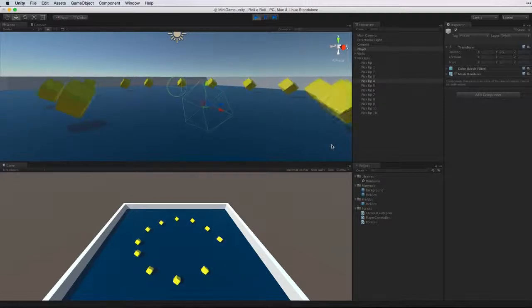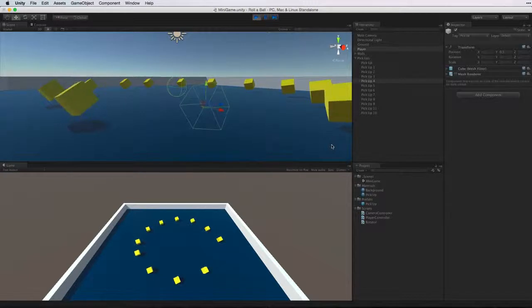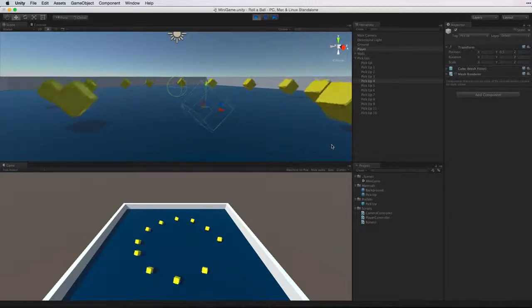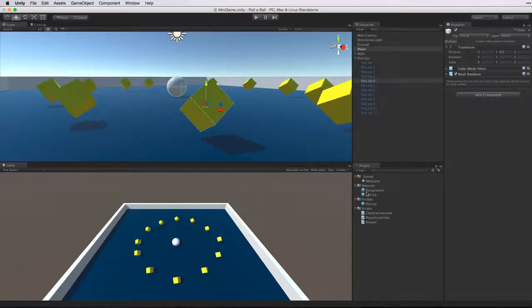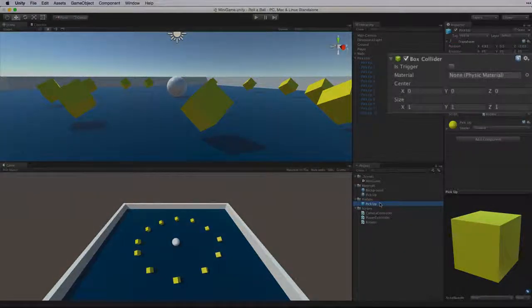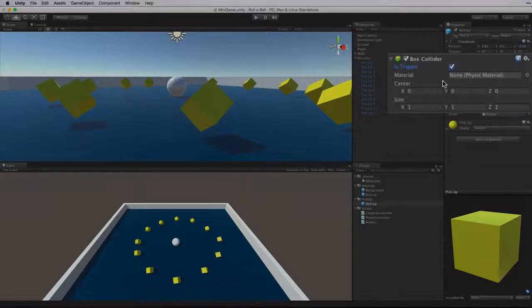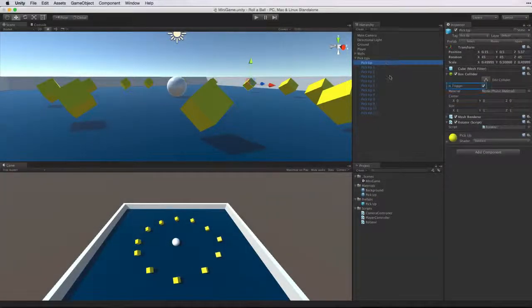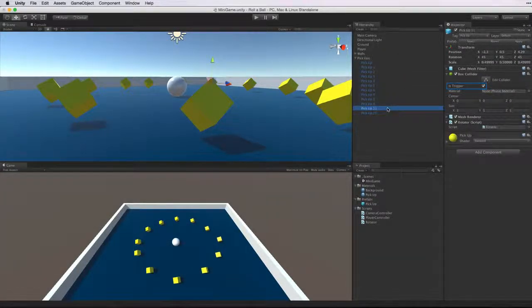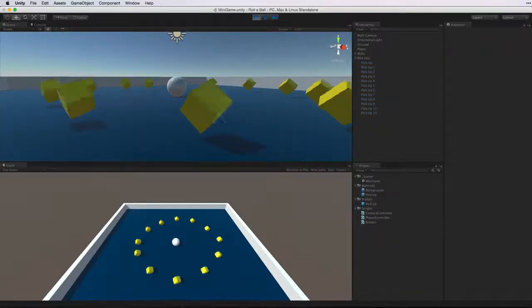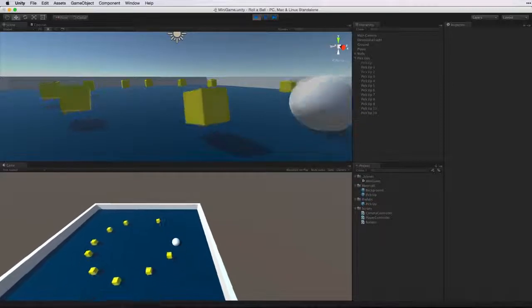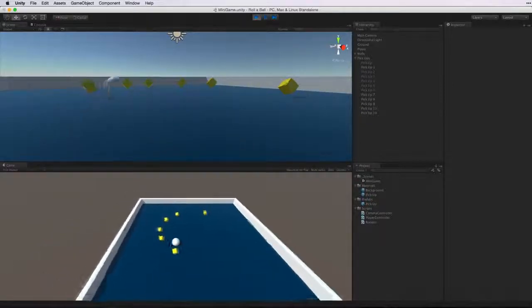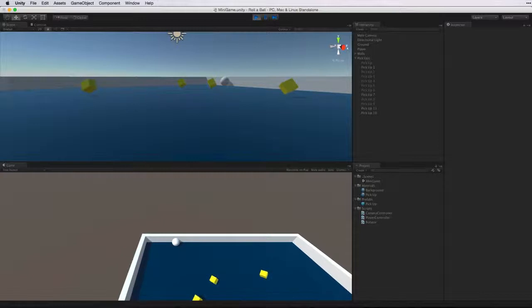We are using on-trigger-enter in our code rather than on-collision-enter so we need to change our collider volumes into trigger volumes. To do this we must be out of play mode. Let's select the prefab asset and look at the box collider component. Here we select is trigger and again the power of prefabs all of our pickup objects are now using trigger colliders. Let's save our scene enter play mode and test. And as our player enters the trigger we pick up the objects. Excellent. Let's exit play mode.